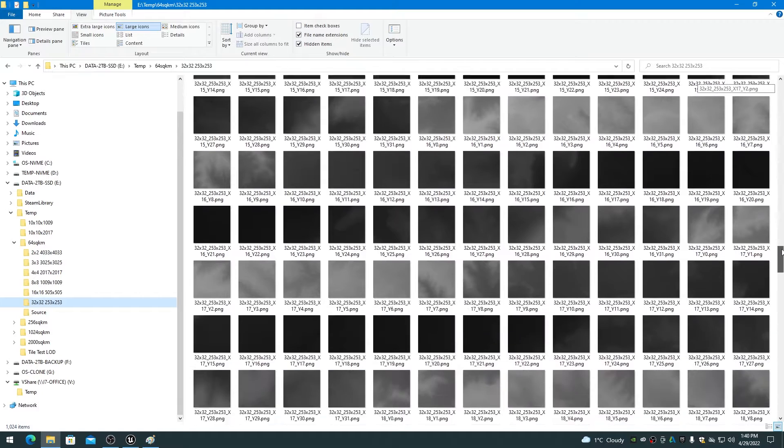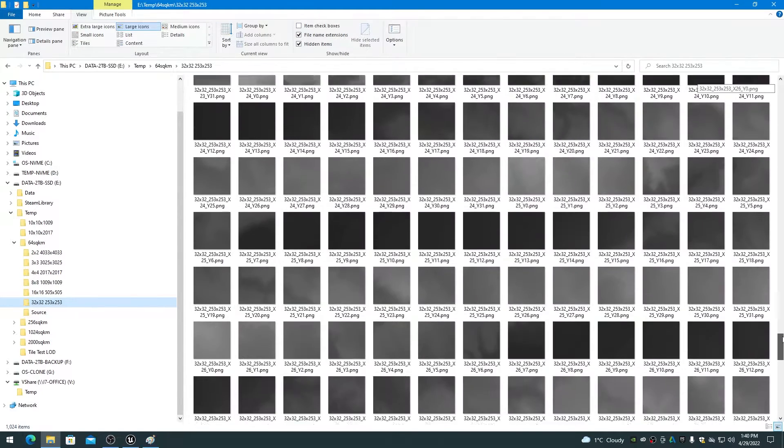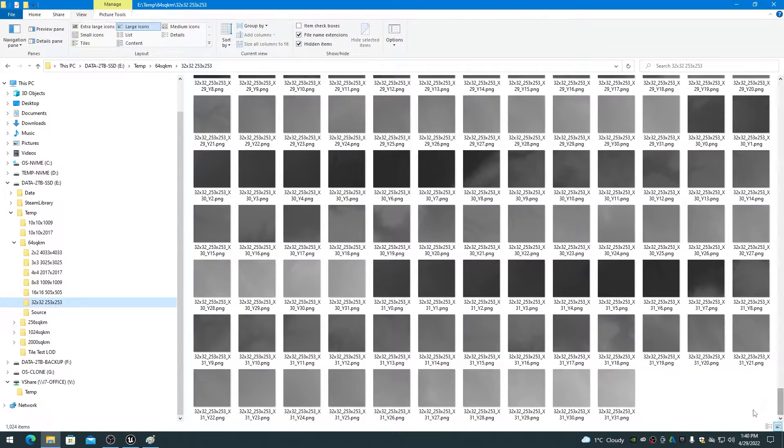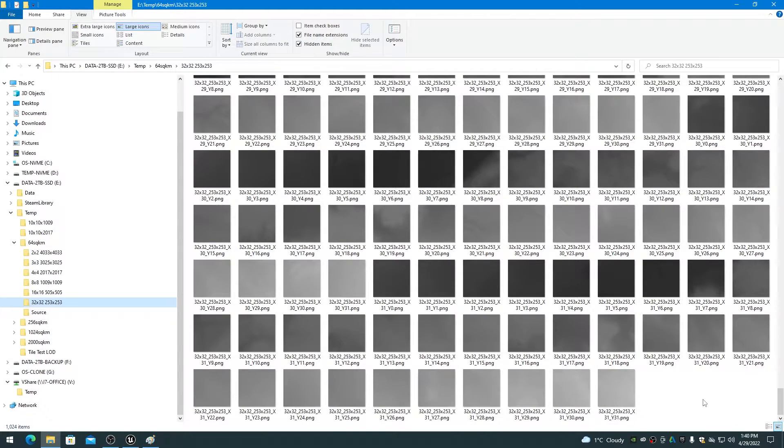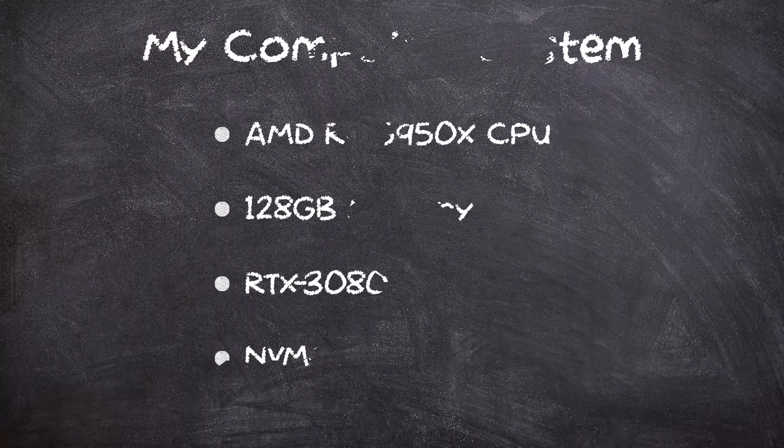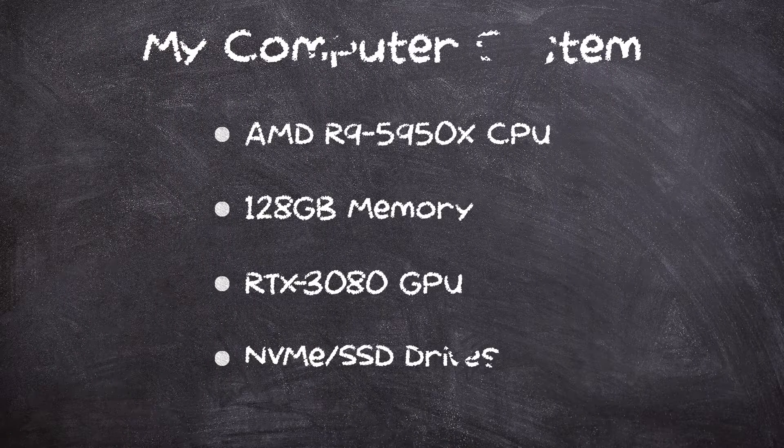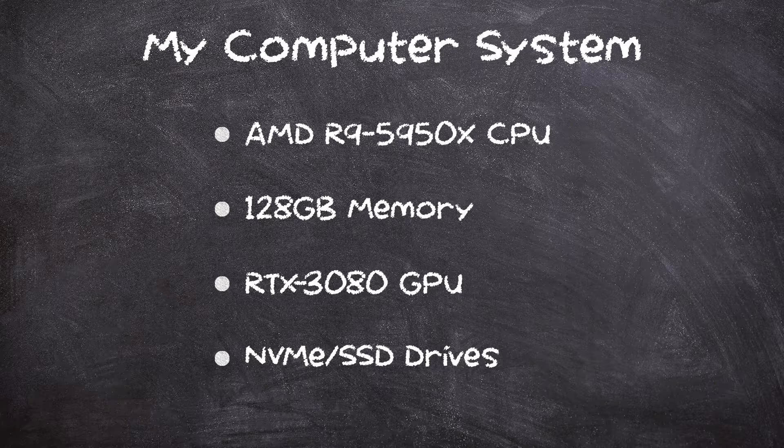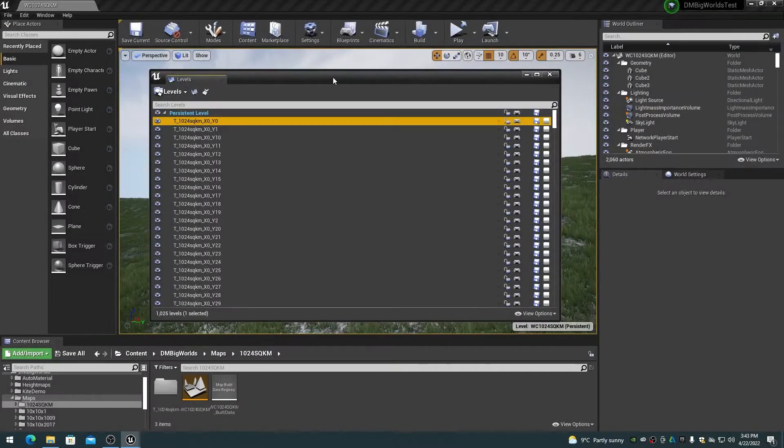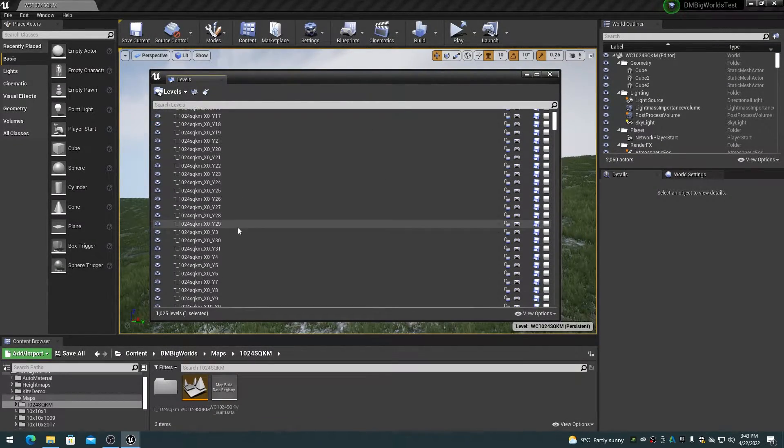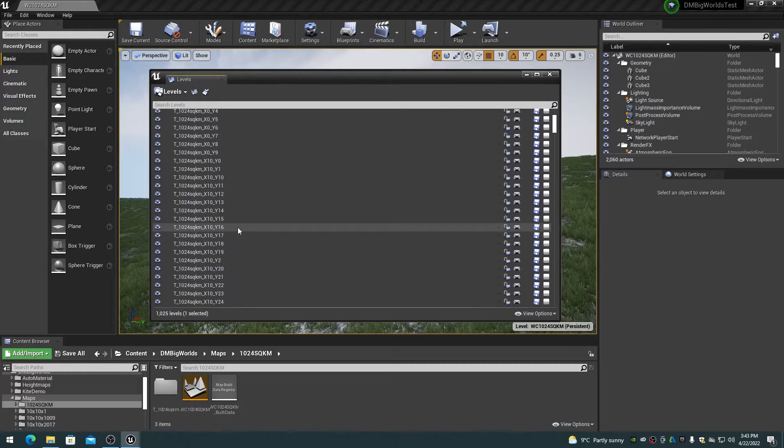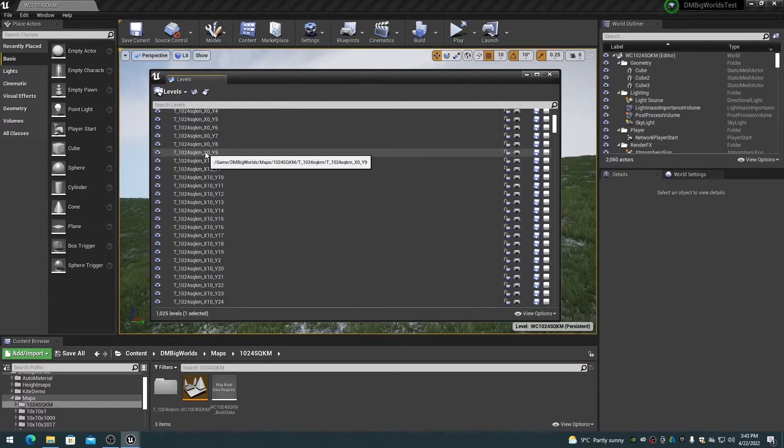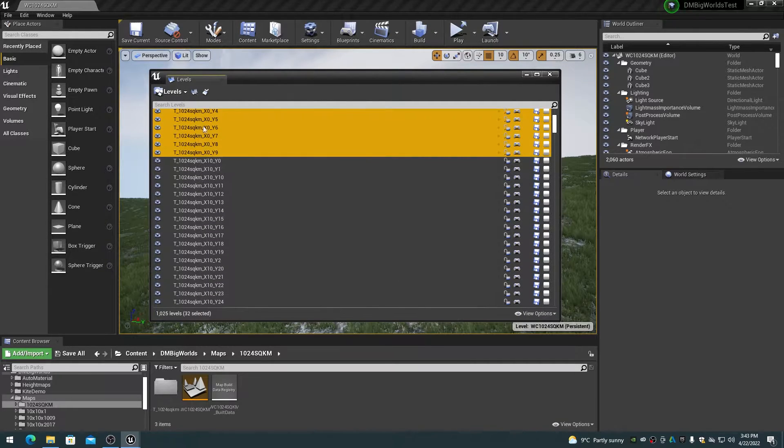If you are creating LODs for a large world composition, where there are 32x32 tiles or more, expect to wait a long time even with a high-end computer. My R9 5950X, 128GB, RTX 3080, NVMe and SSD computer system requires about an hour to create all LOD proxies for 1024 253x253 levels. I also have to create the LODs and sets if there are more than 256 levels or Unreal Ed crashes, even with 128GB of memory.